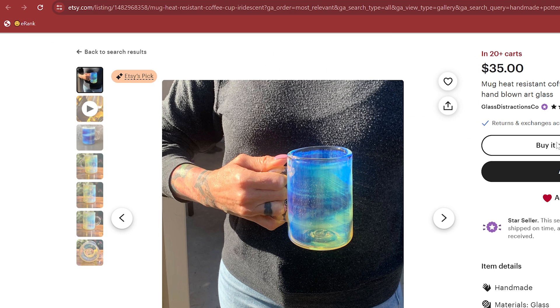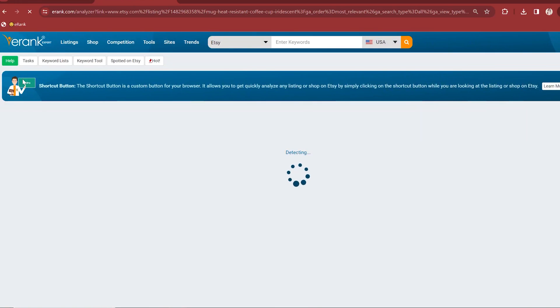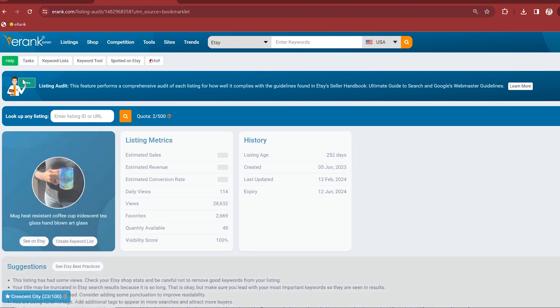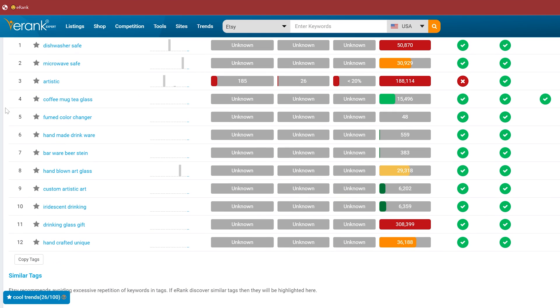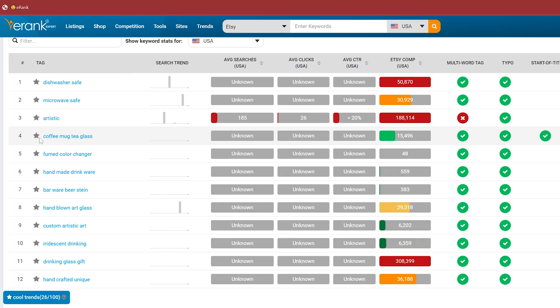The next time you're shopping on Etsy, simply click the little smiley face and e-rank will automatically open a complete audit of that listing, including its estimated revenue, sales, and even the tags that the seller used — which you can save right into your own keyword lists by clicking the star icons beside each term. This is one of my favorite time-saving tools that I use every time I research my competitors.